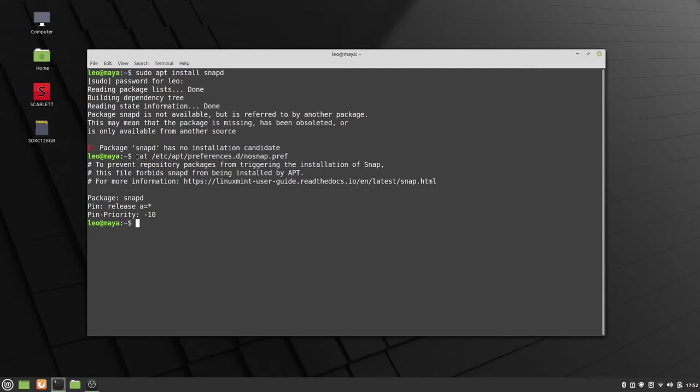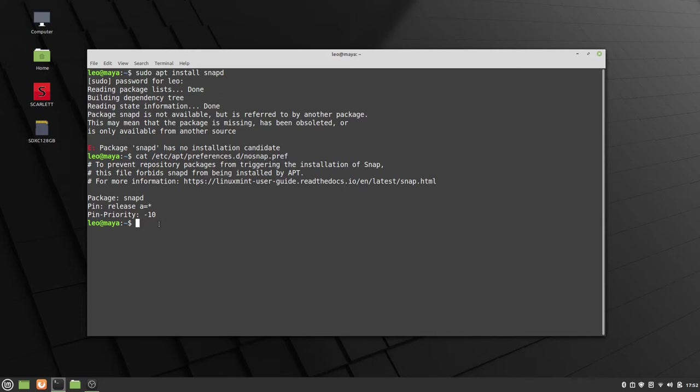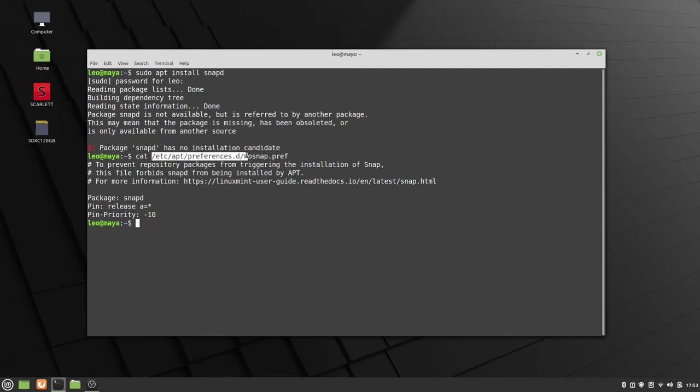So you can also move it to a different directory. So if you wanted to move it to your home folder for safekeeping, you could probably do that. And then if you decided to block snap again, you can just put it back in /etc/apt/preferences.d. And it should just work again for you after a sudo apt update.